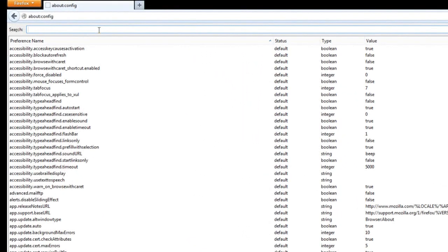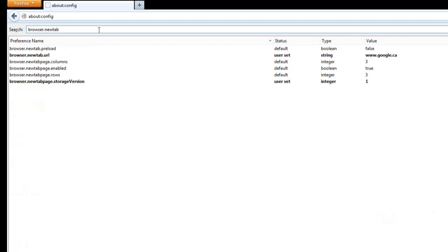But then you go in the search bar at the top, type in browser dot new tab and then just click enter.